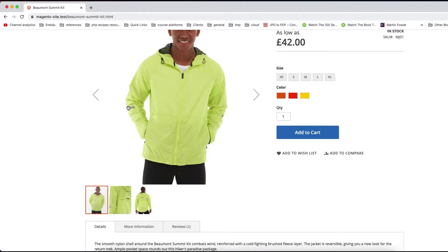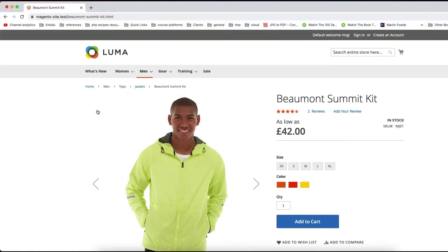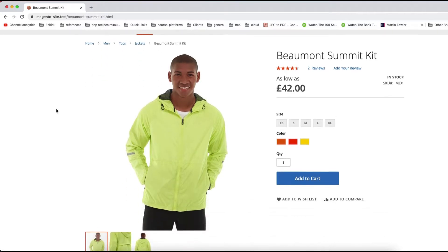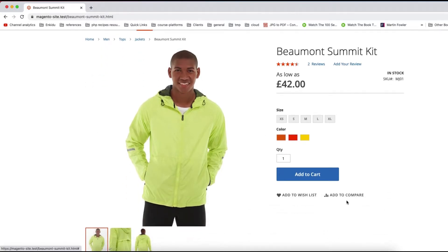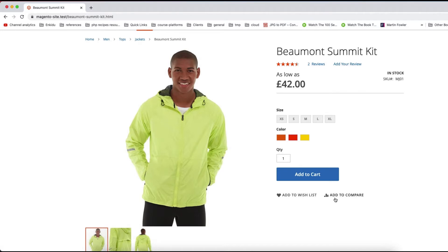The example I'm going to demonstrate is the product page. On the product page we have the add to wish list and add to compare links. We can add another link or remove one of these — say we want to remove the add to compare link — and we can do it from the observer rather than from the layout XML files.